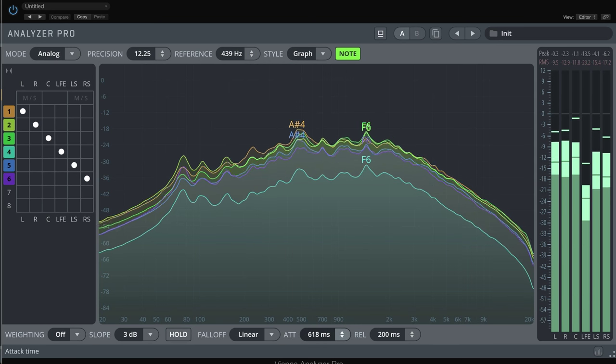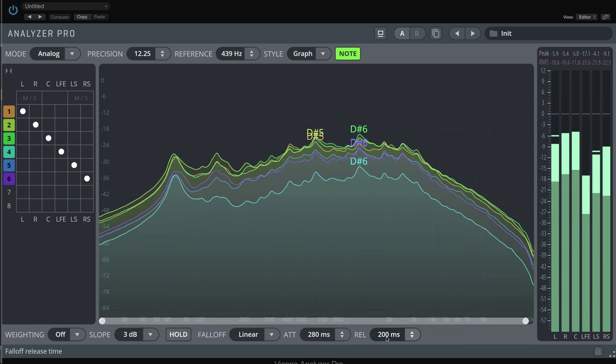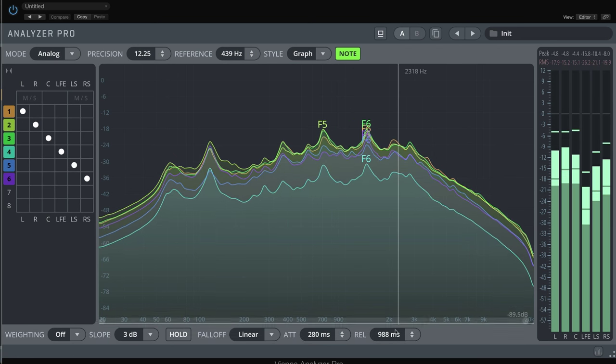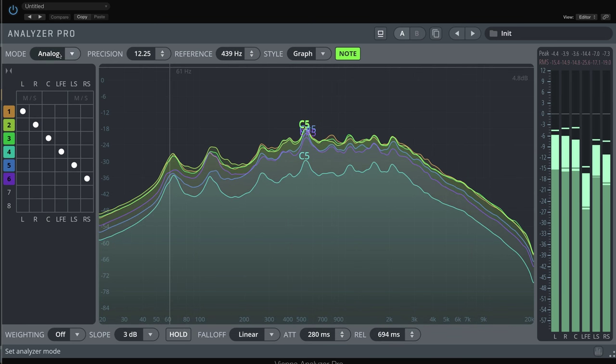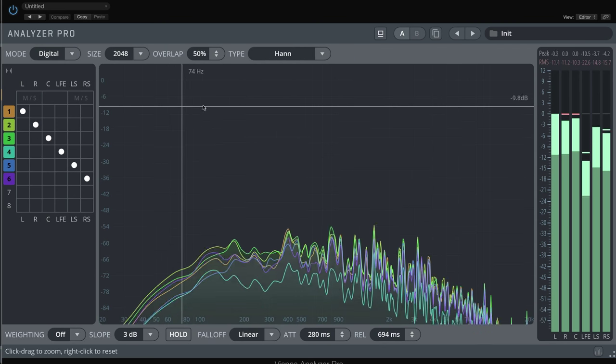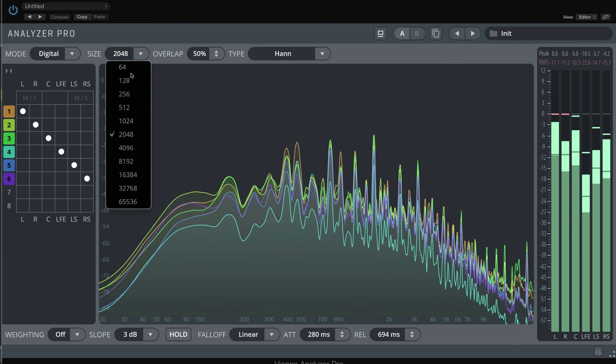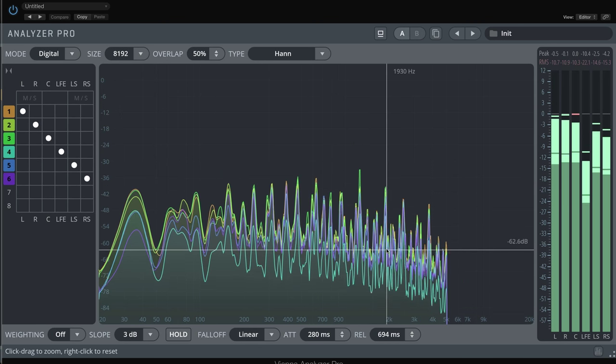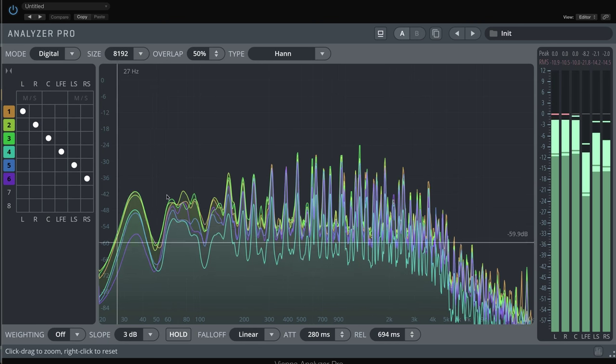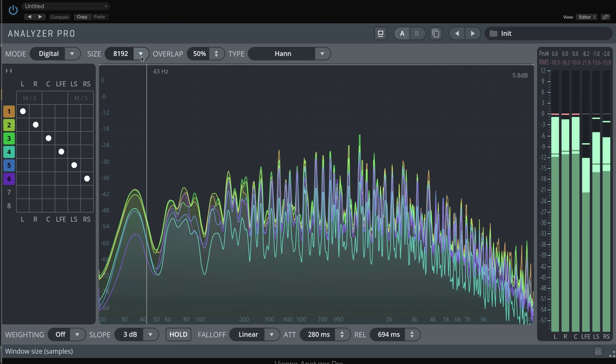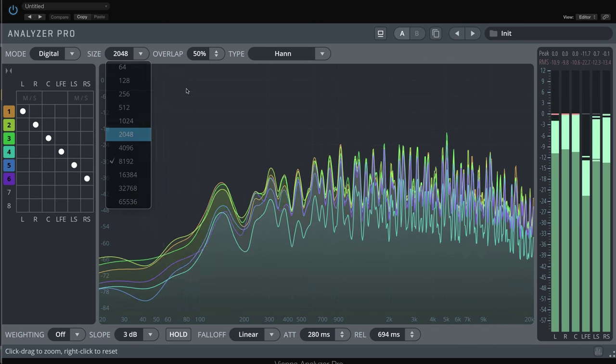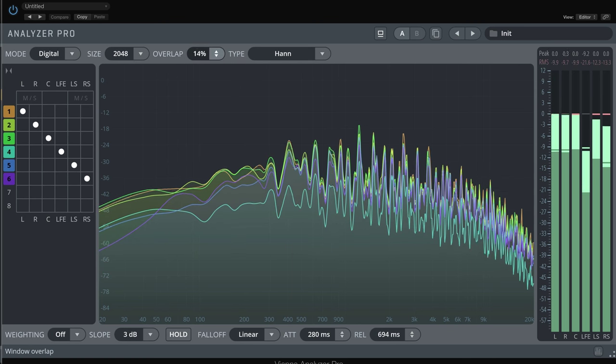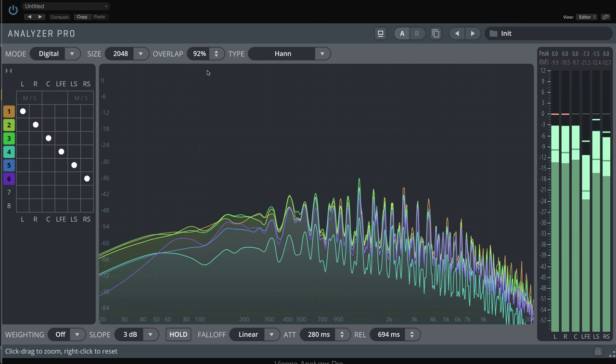If you prefer a digital mode, the settings will change accordingly. You can change FFT window size and overlap. Larger window sizes will give more accurate readings for bass frequencies, but will make the update rate of the analyzer slower. A higher overlap will help to increase the update rate for larger window sizes, but can increase CPU usage.